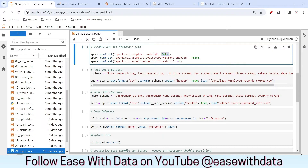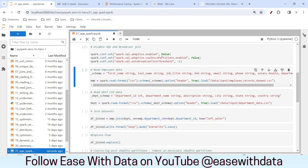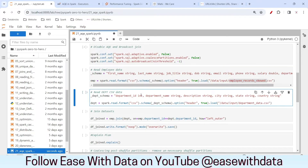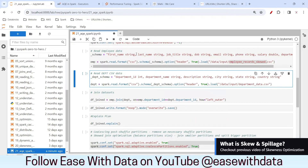AQE also provides a coalesce partition setting, which we will also set to false. I have set the auto broadcast join threshold to minus 1. This will make sure that Spark does not run automatic broadcast joins on smaller datasets. Our AQE is disabled. We will be using that same employee record skewed CSV file from our previous session. This will create a skewed dataset and we will join it with department data so that we can see the skew and the spillage happening.